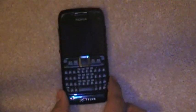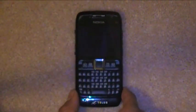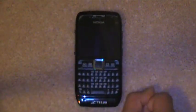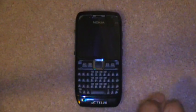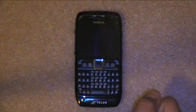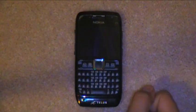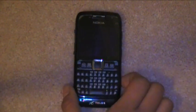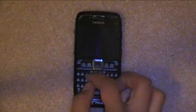So yeah, that's basically a hardware review of the Nokia E71. If you guys have any questions, comment or PM me.